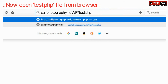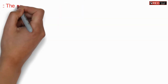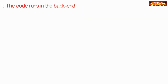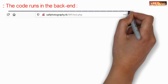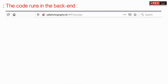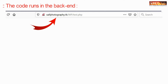Now open this test.php from outside via the web browser. This code will run in the backend and will find and replace all the keywords of wp-admin into the new admin URL keyword.